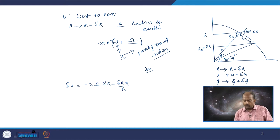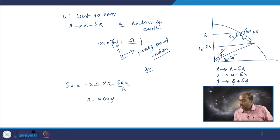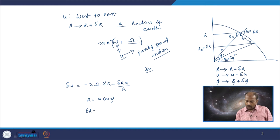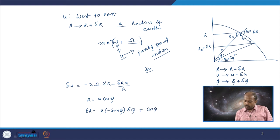From this geometry we can write that r equals a cos phi. Delta r can be written as a times minus sin phi delta phi plus cos phi delta a.